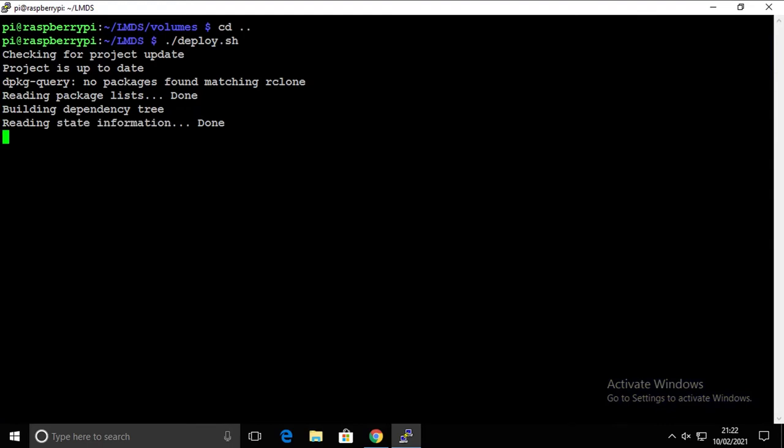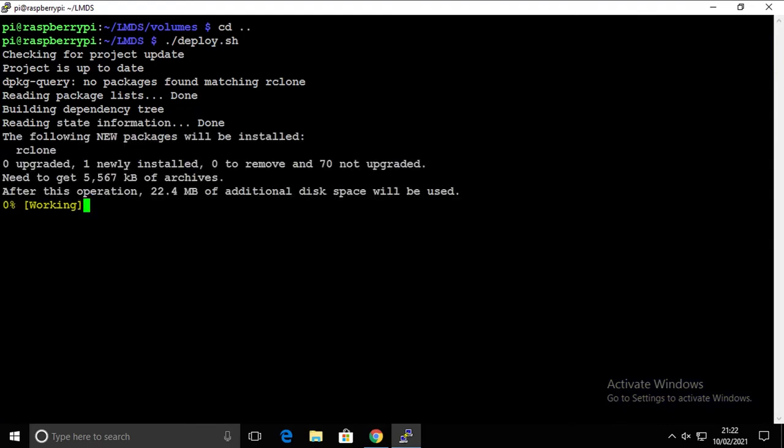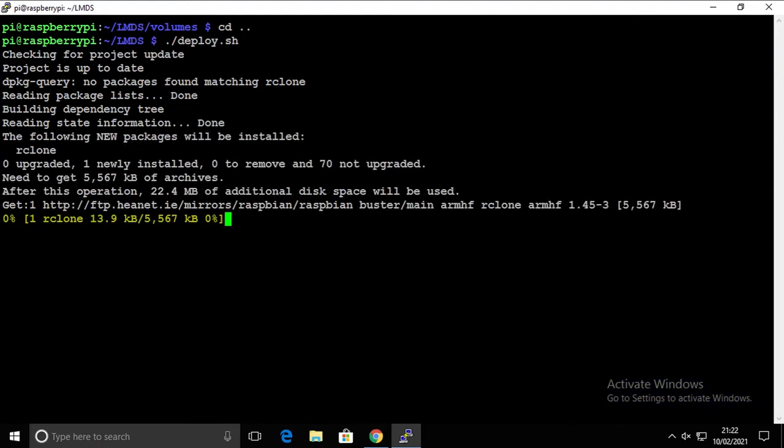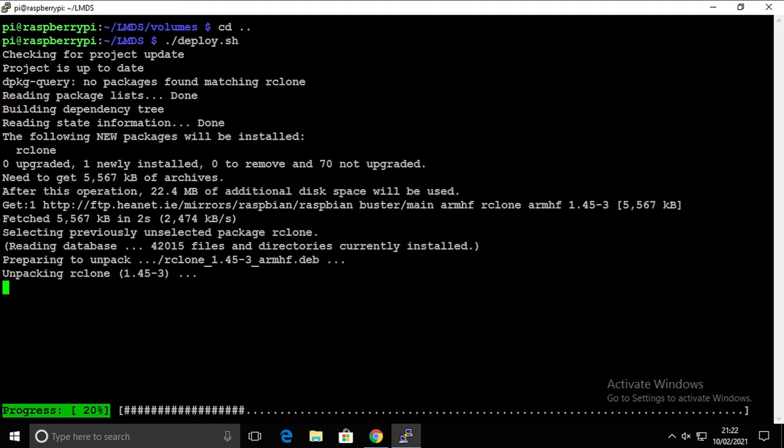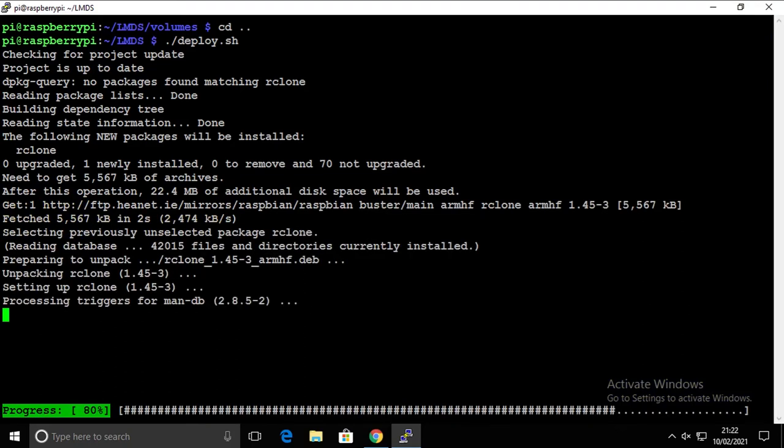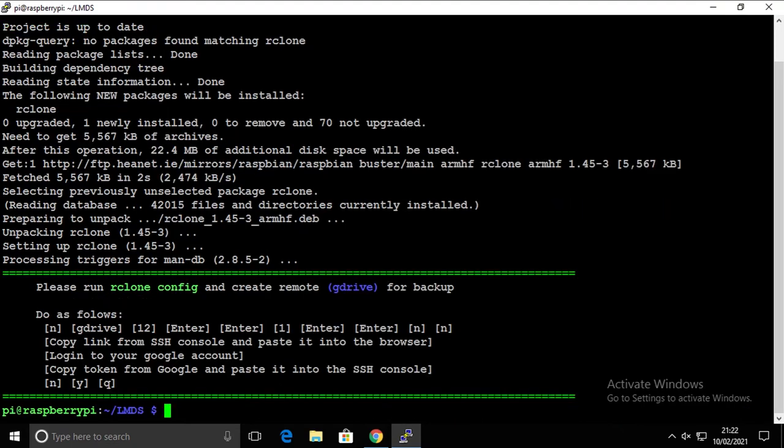And this time we're gonna install rclone. That's going to take probably a few seconds and then we're going to configure Google Drive. The important thing is that you're going to give it that name exactly, Google Drive. If you're going to give it a name different than that, the LMDS system won't back up properly or probably it won't happen at all.